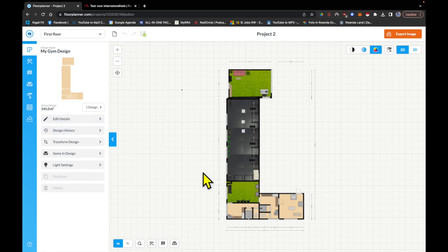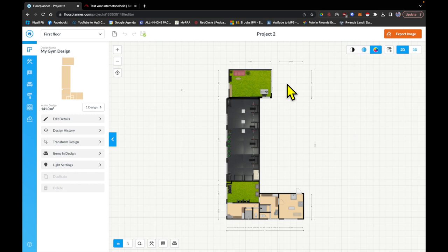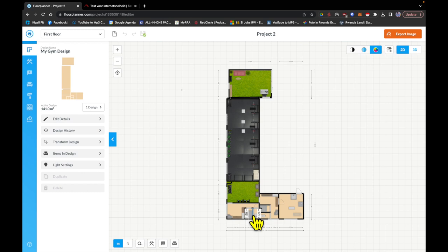Also, it has this L-shaped form as you can see. You come in from here, you walk into the gym, and here is the back side.